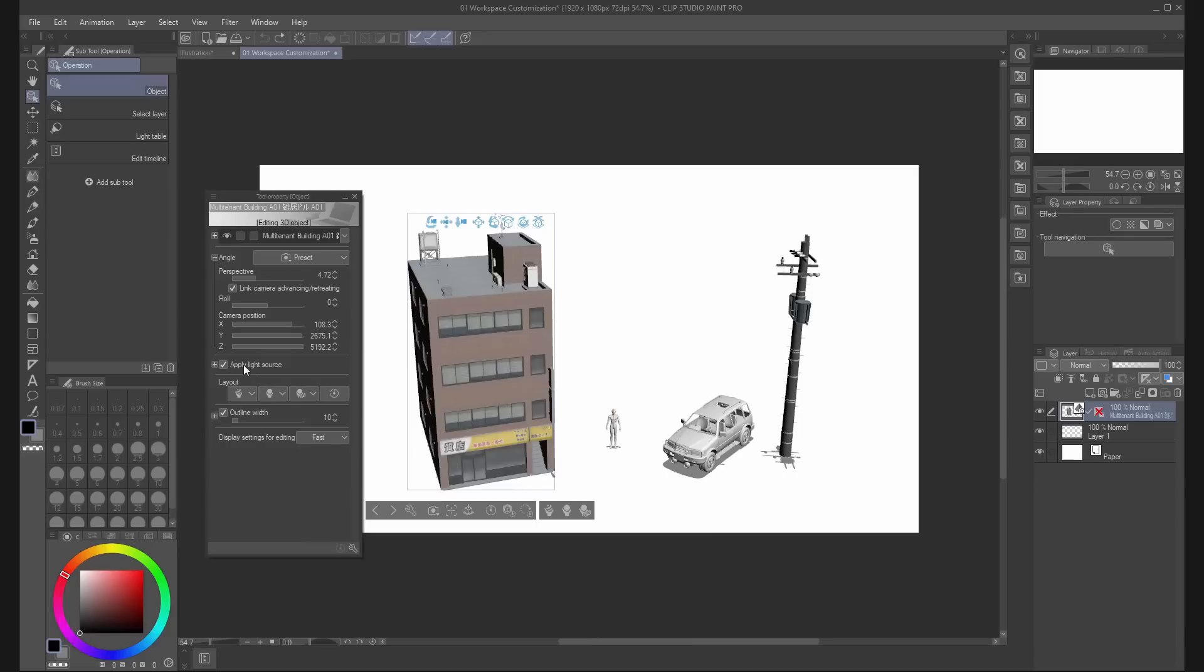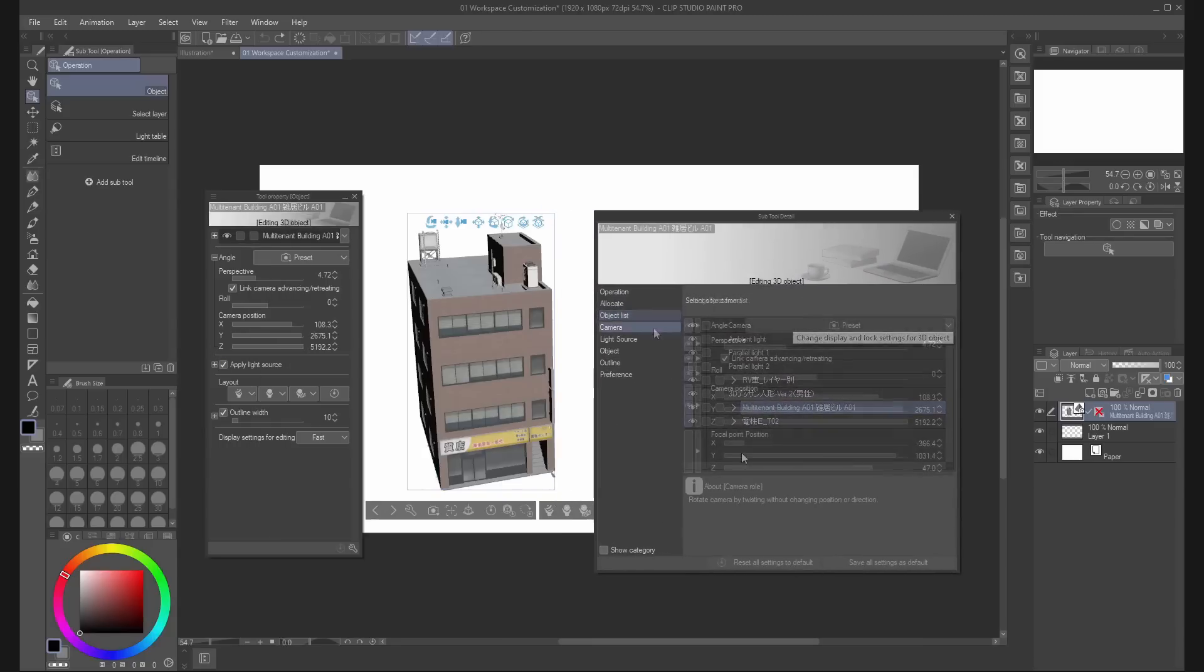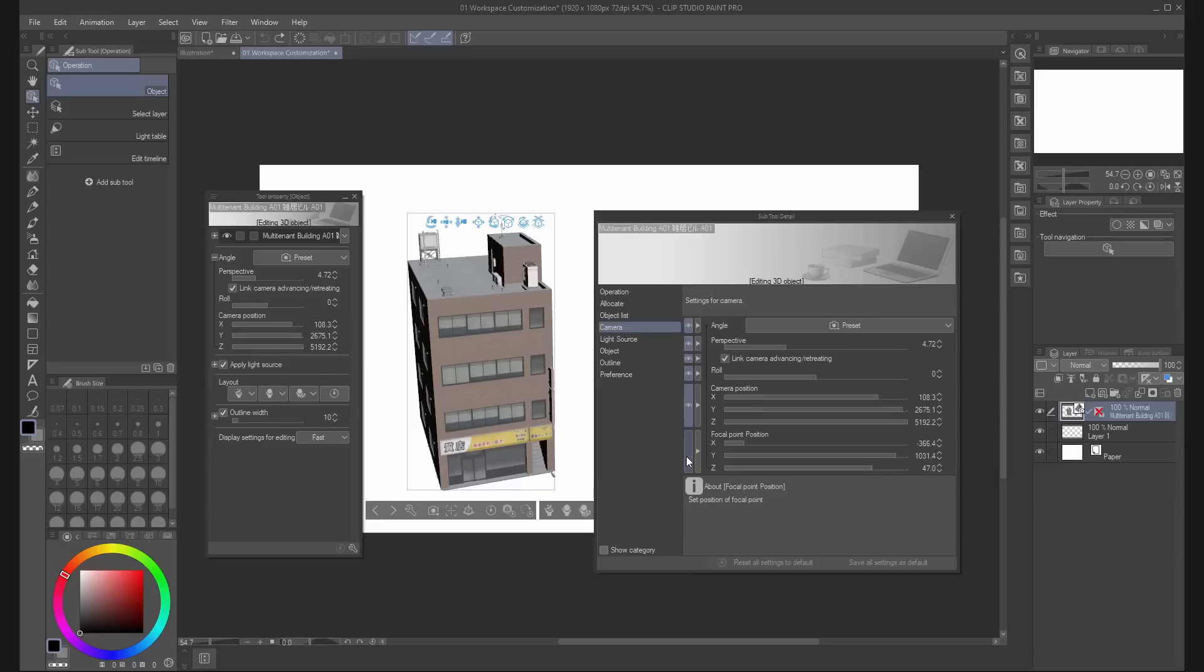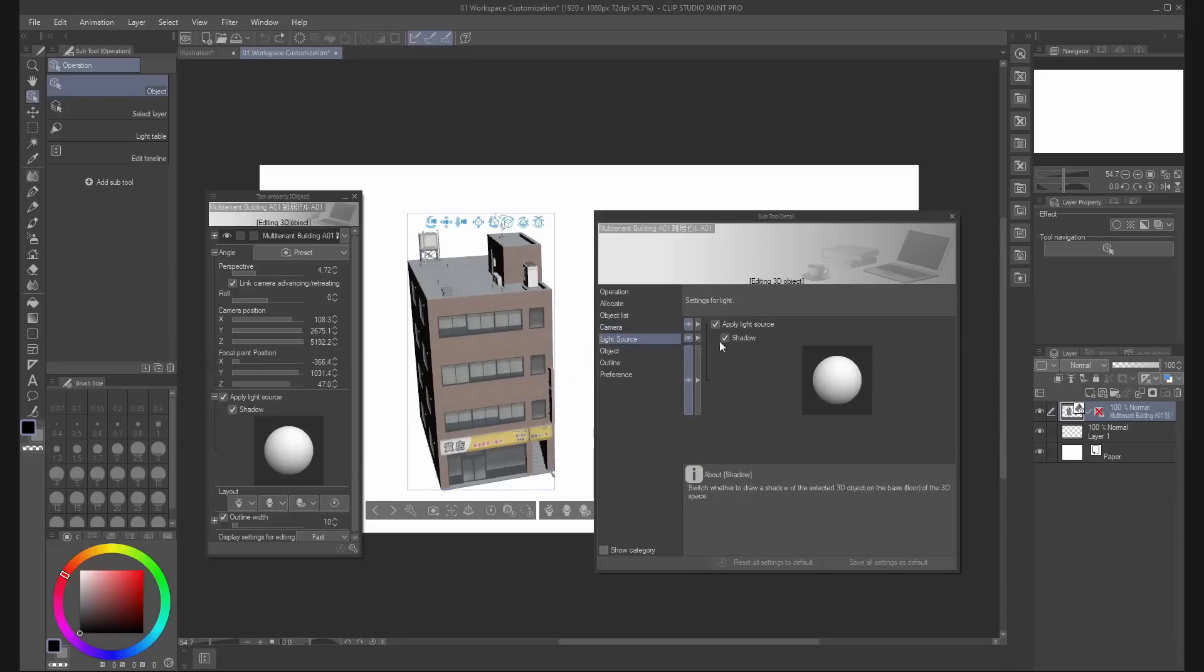You can add new options opening the subtool detail from the wrench icon. You can make them visible by clicking on the eye next to the option.